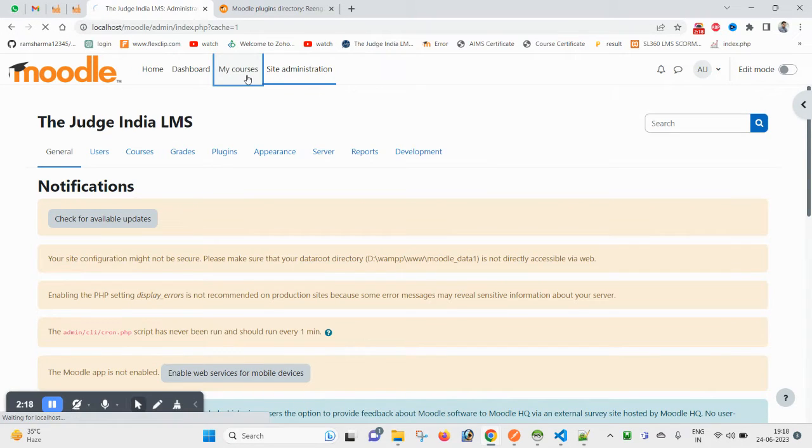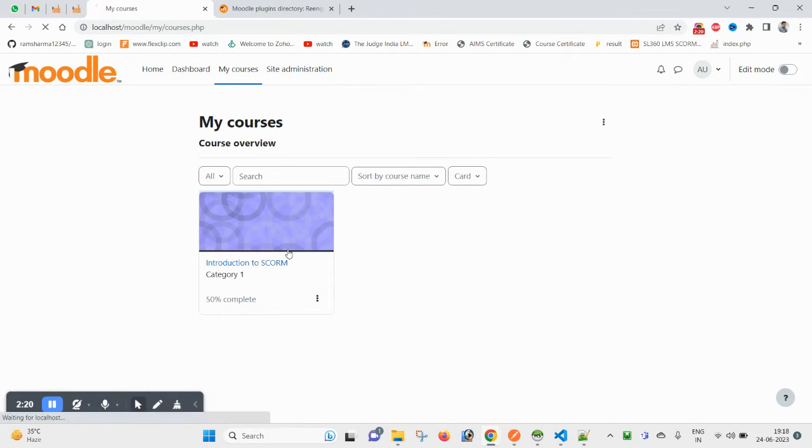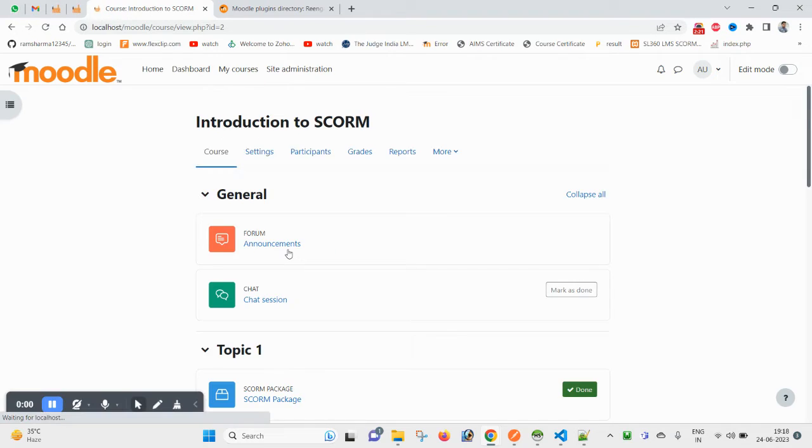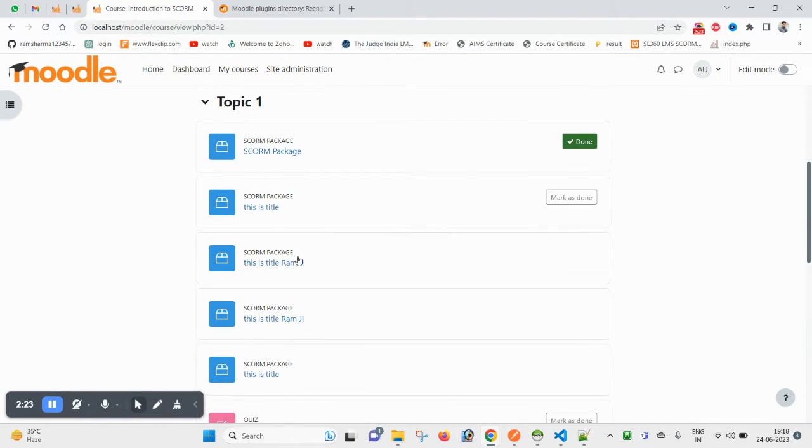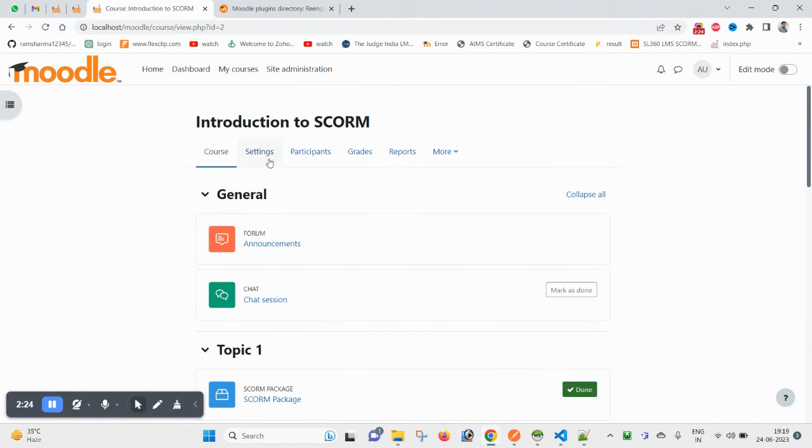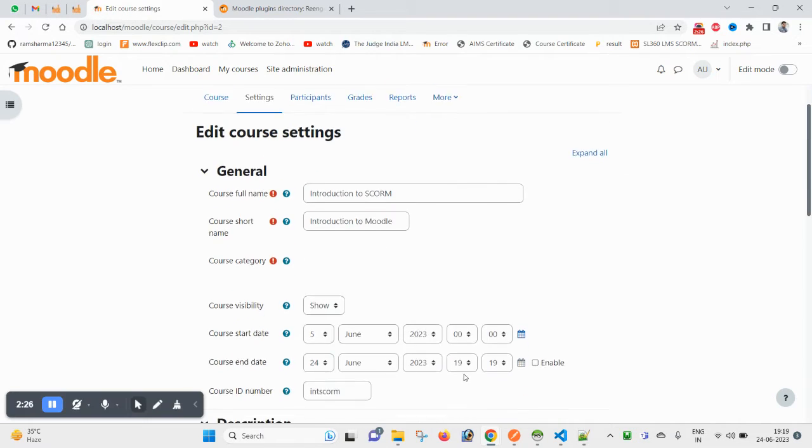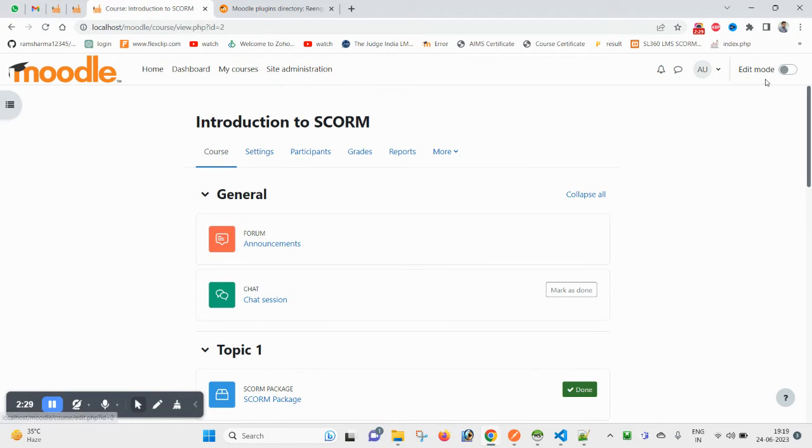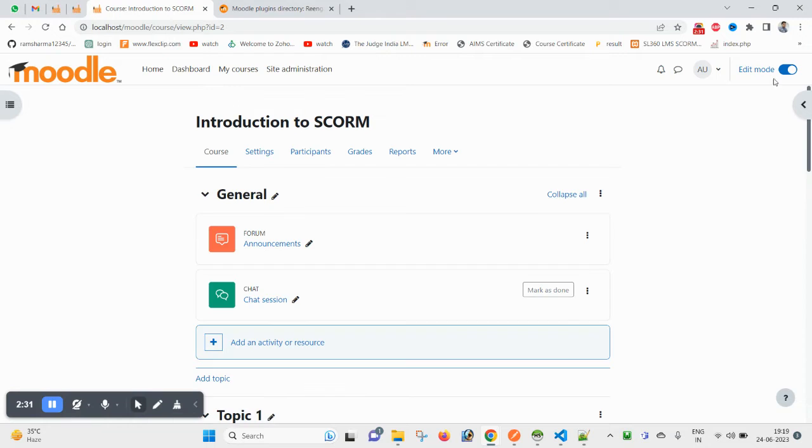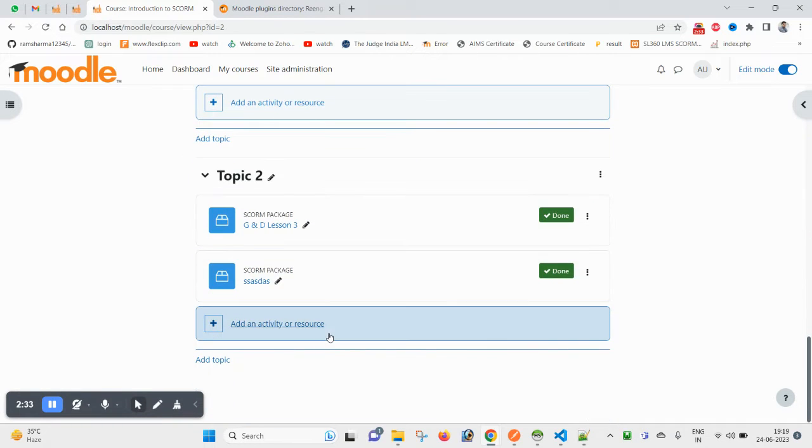Now I am here in the course. Let me come inside a course, Introduction to SCORM. As I told you, this is an activity plugin. So let me enable the edit mode and I want to add that activity.